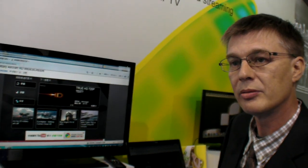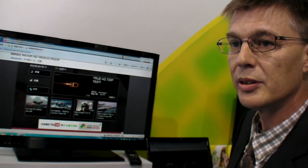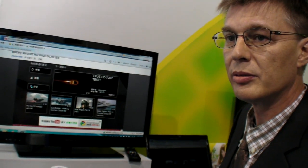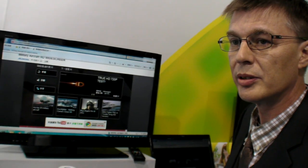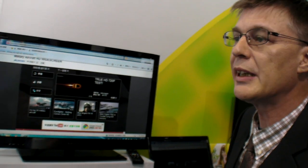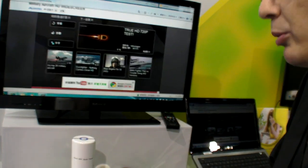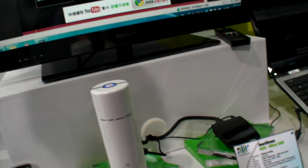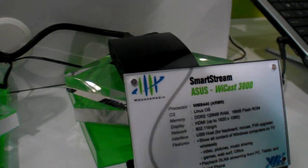Will any laptop work, or do you need a Wi-Fi Direct laptop? Any laptop will work, as long as it has Wi-Fi — that's it.